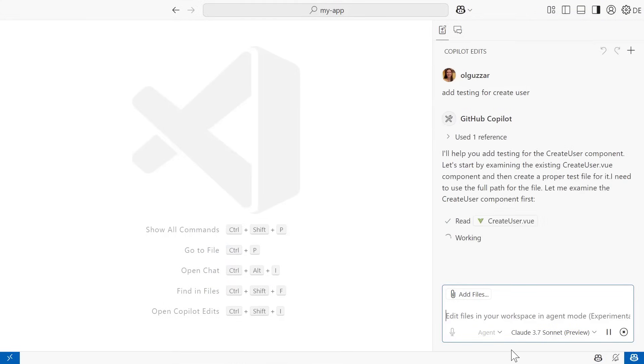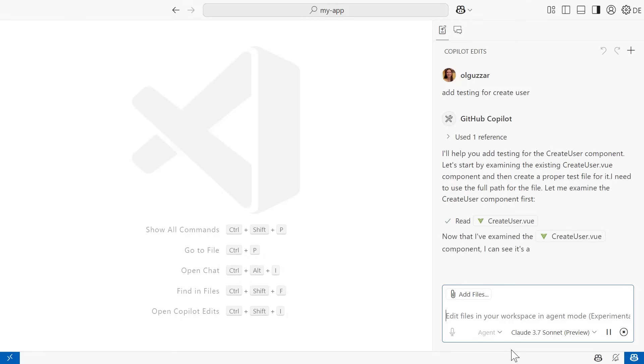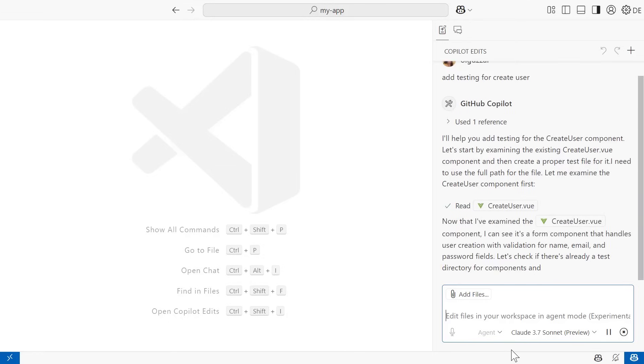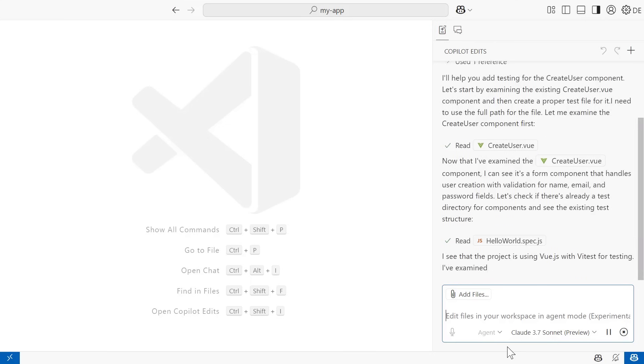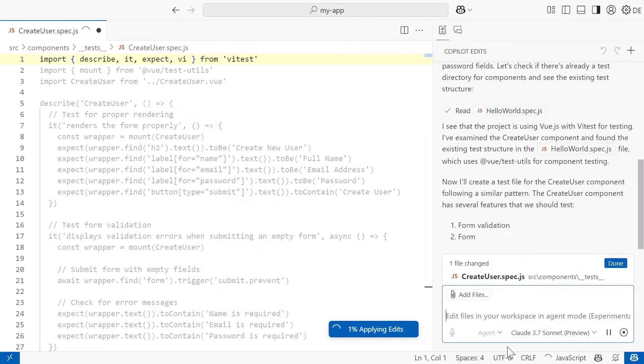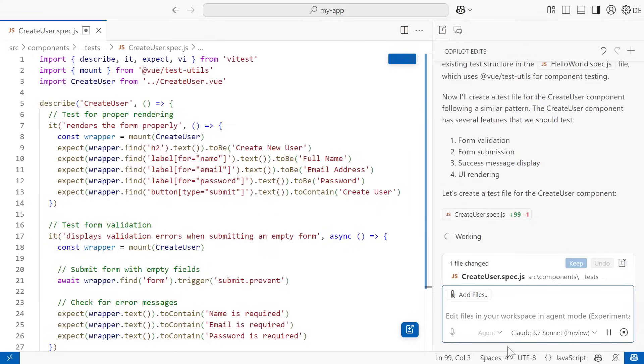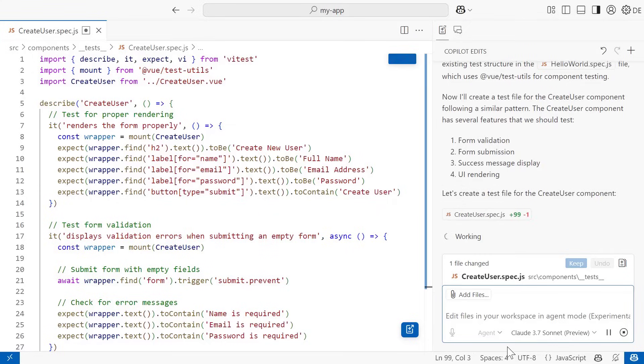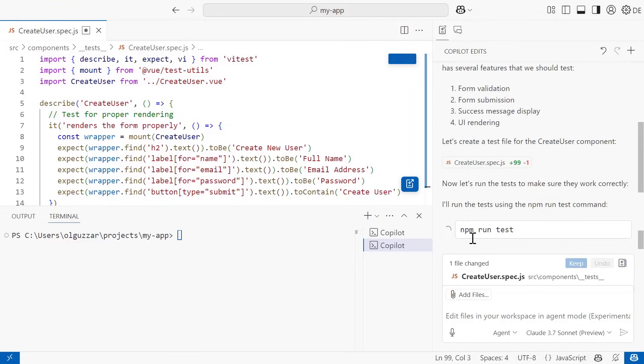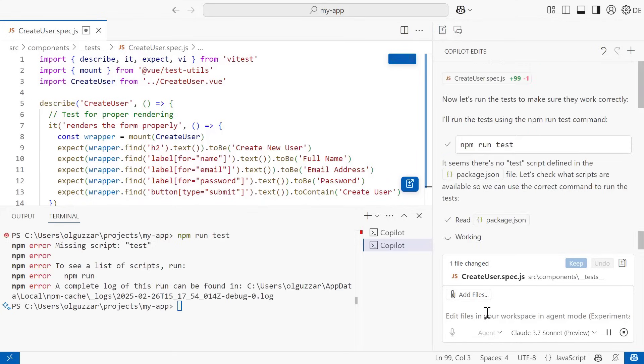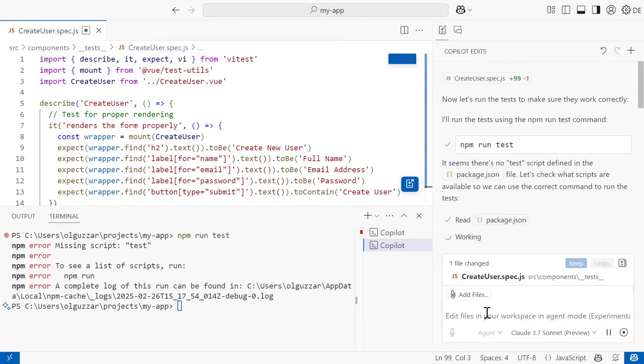We'll see some really cool things happen. First, it reads the createUser component to see what it does. Then it looks at the project structure and sees that there is an existing test configuration. So it adds a new test file for the createUser component in the proper directory. Once that's generated, it then offers the terminal command to run the test. I will run that. And in our terminal, we actually get an error that we don't have that test package.